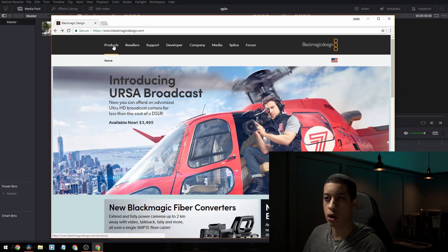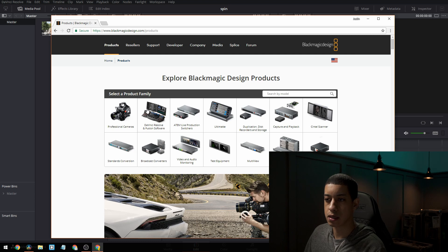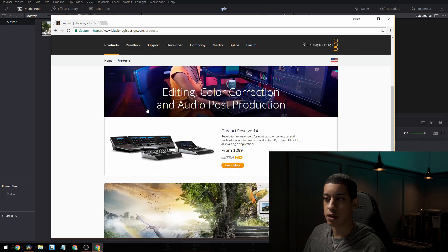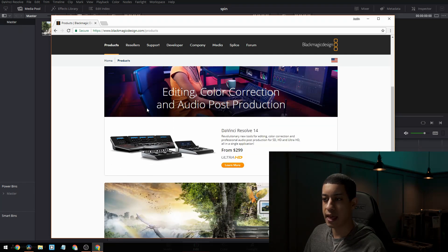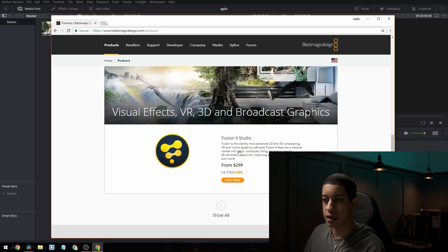So we'll need to use another piece of free software by Blackmagic. What we're going to be using is DaVinci Resolve, but we're also going to be using a piece of software called Fusion. We're going to go onto their website and go to products and then go to where they have DaVinci Resolve and Fusion 9.